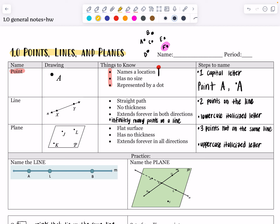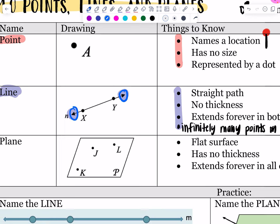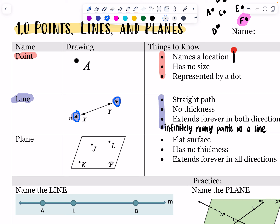We did a class activity where all of you stood as points, held a point above your head, arranged yourselves in rows, got close together, and connected each other with yardsticks. We said that whenever you put a bunch of points next to each other in a straight path, that is what a line is. A line is a straight path — it has no thickness, it extends forever in both directions, and there are infinitely many points on it.